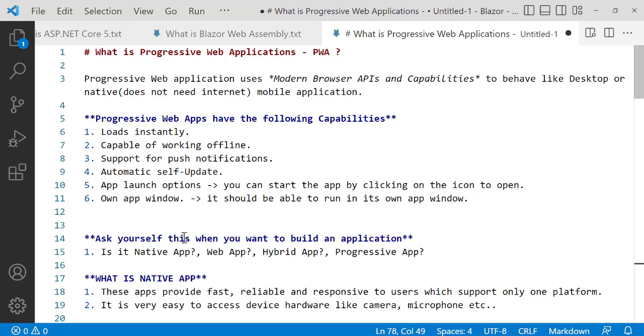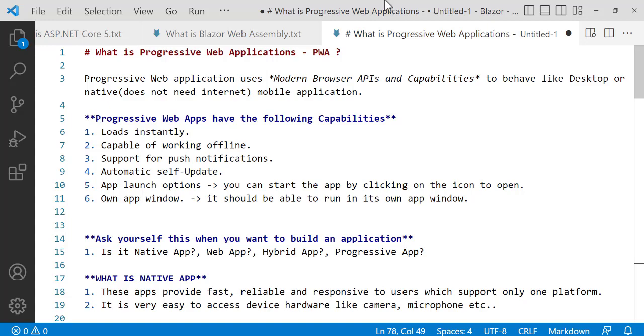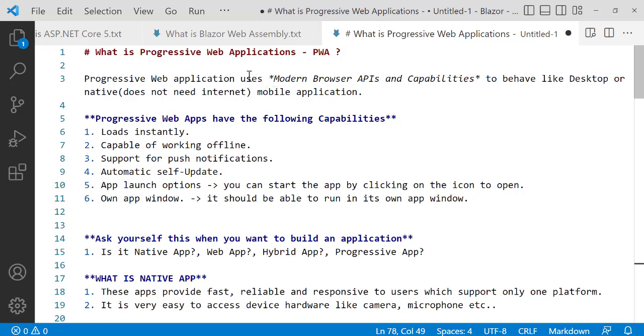What is a Progressive Web App? In short, we call it PWA. Progressive Web Applications use modern web APIs and capabilities to behave like desktop or native apps.